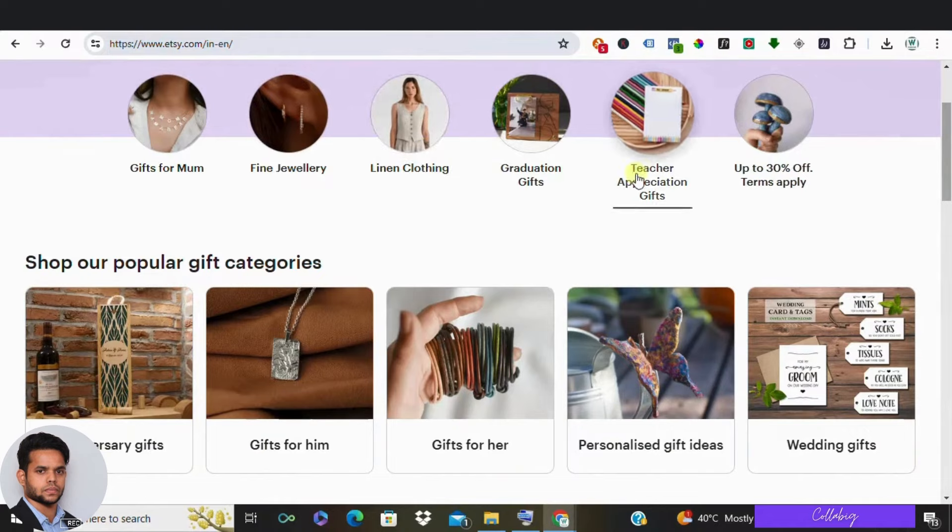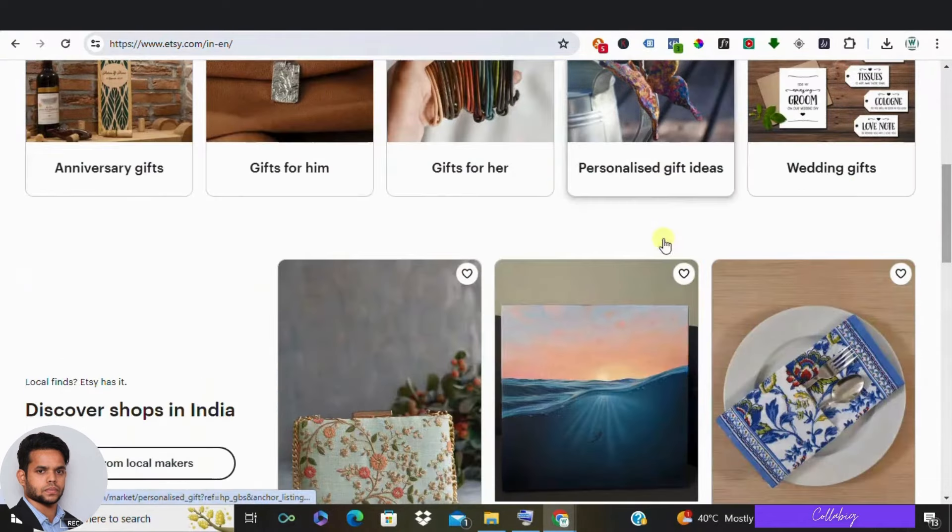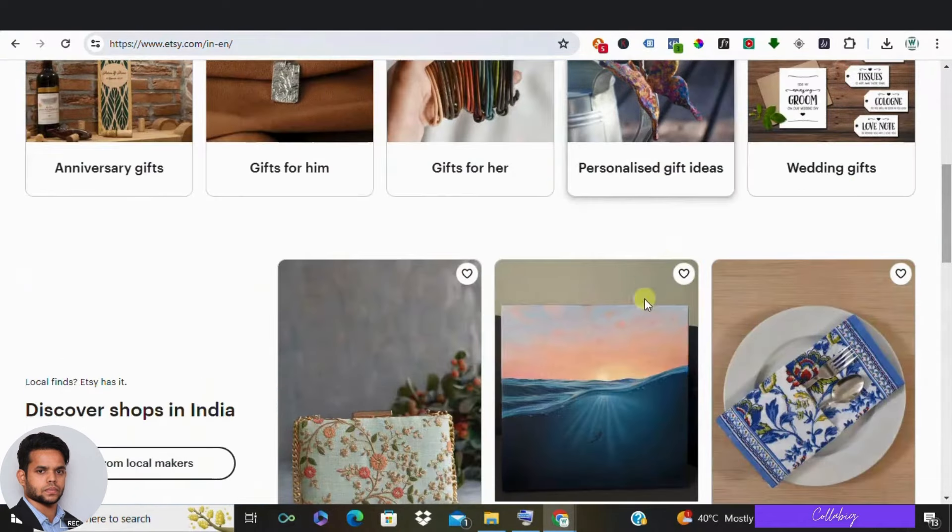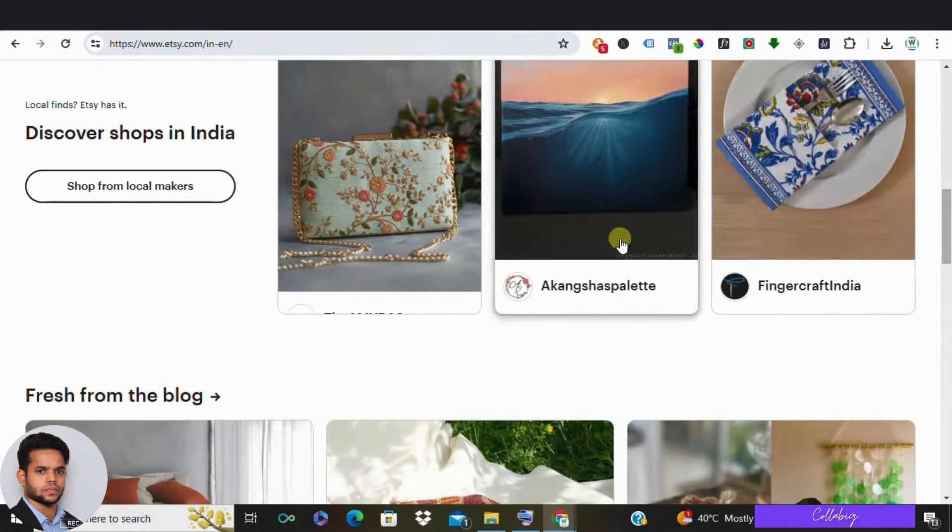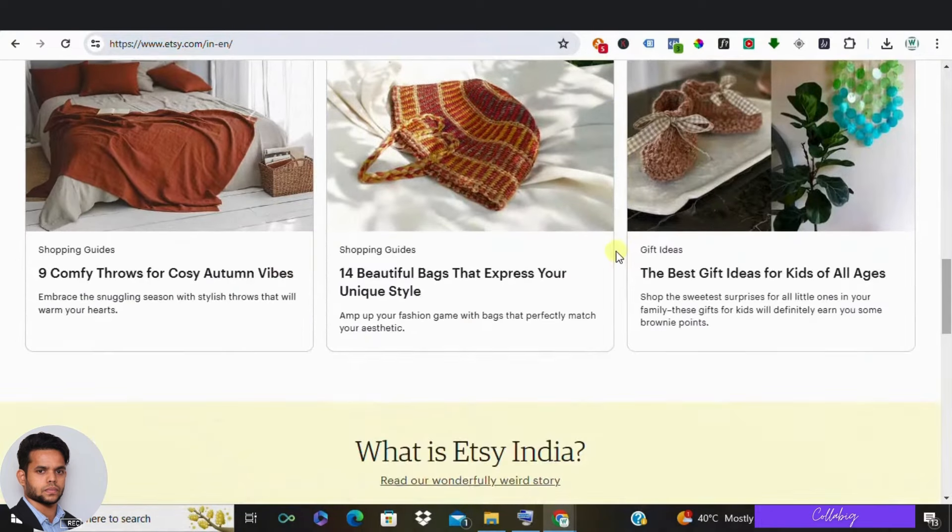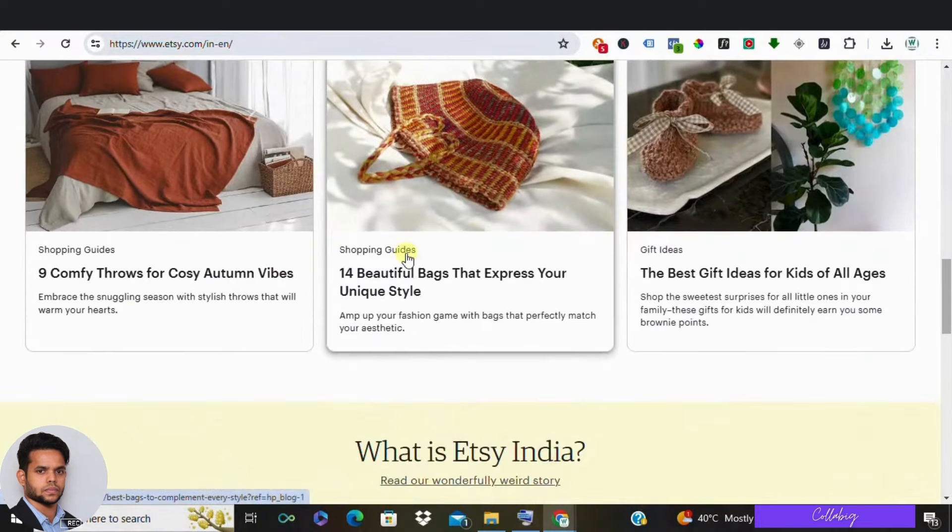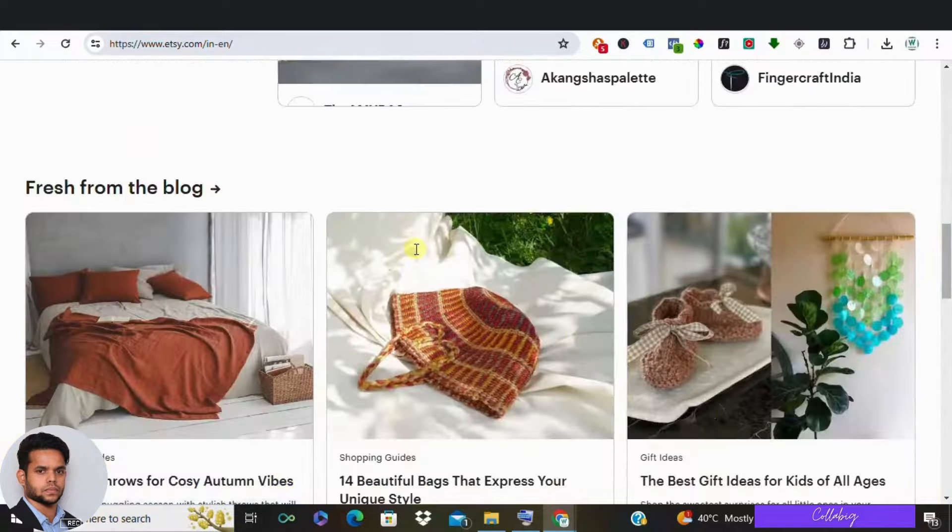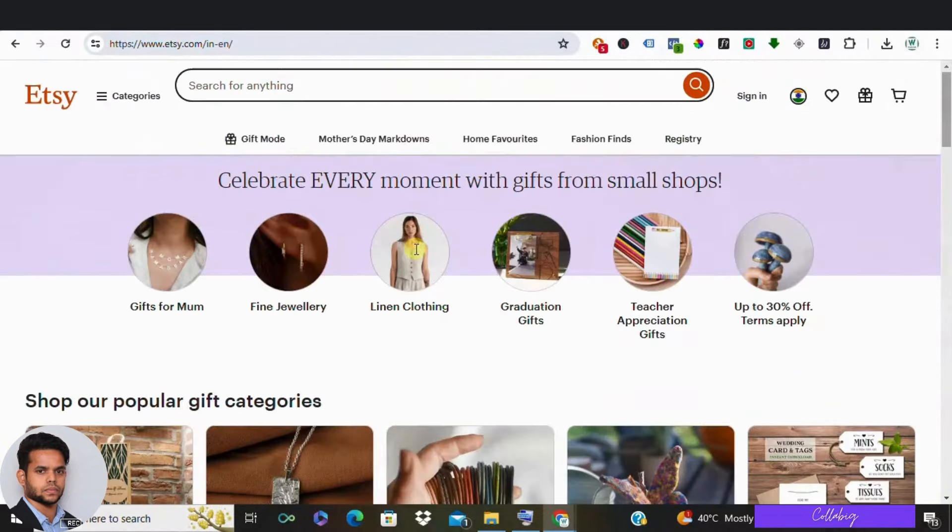If you are very new to Etsy, then there are a lot of tutorial videos on how to sell wall art on Etsy. You can go and find those videos, create your custom design, go ahead to Etsy, create an account, and sell your products over there.